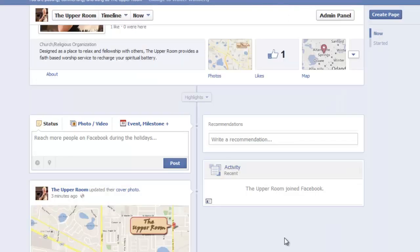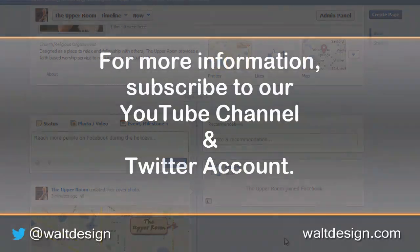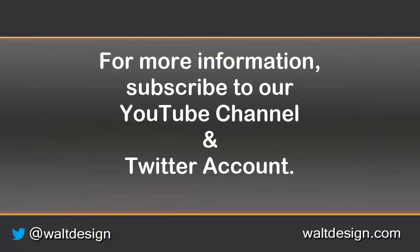You have a chance to invite your friends, and that is how you set up a Facebook page very quickly and simply for your local organization. If you need more help learning how to set up your organization on social media and on the web, make sure you subscribe to our YouTube channel and follow us on Twitter.